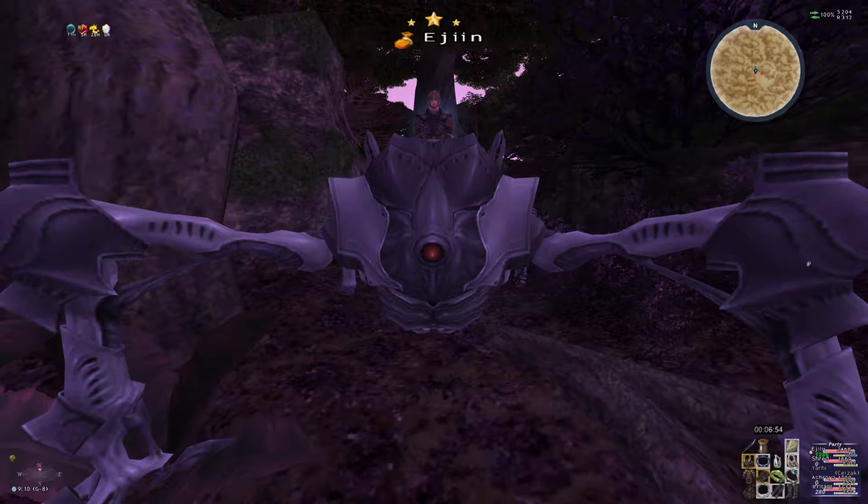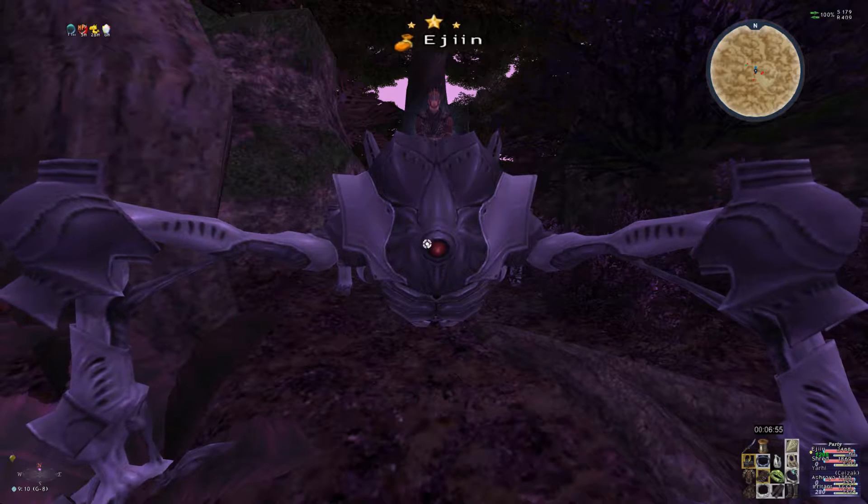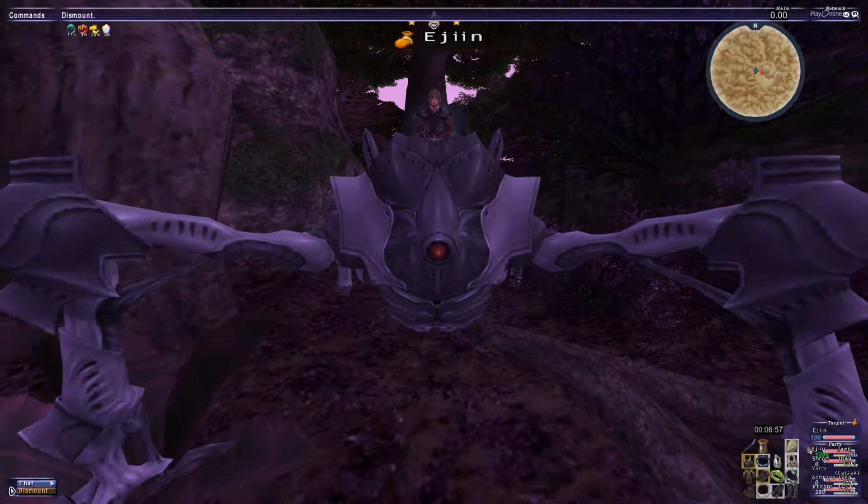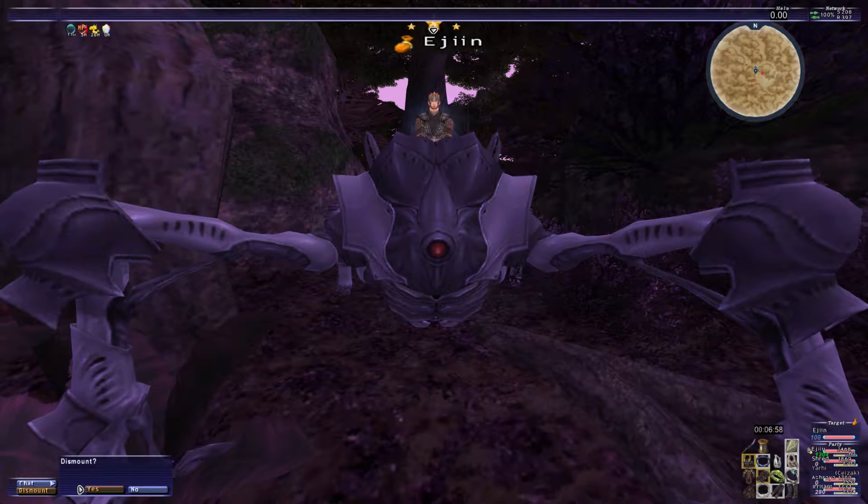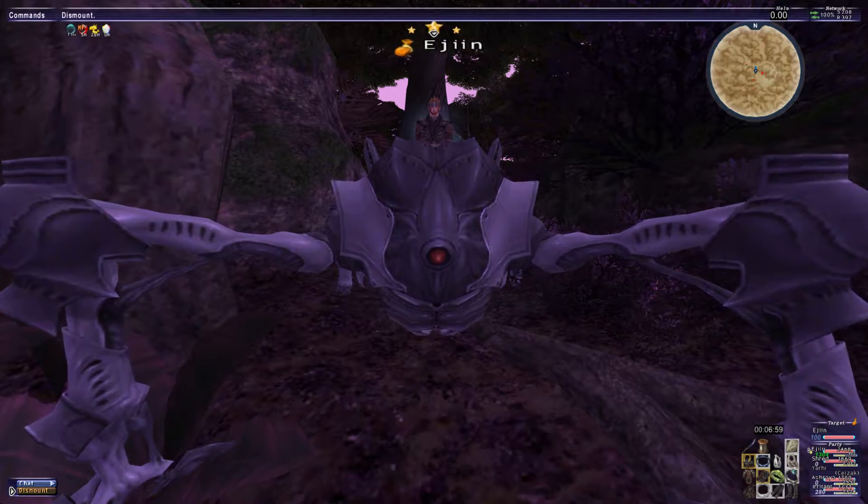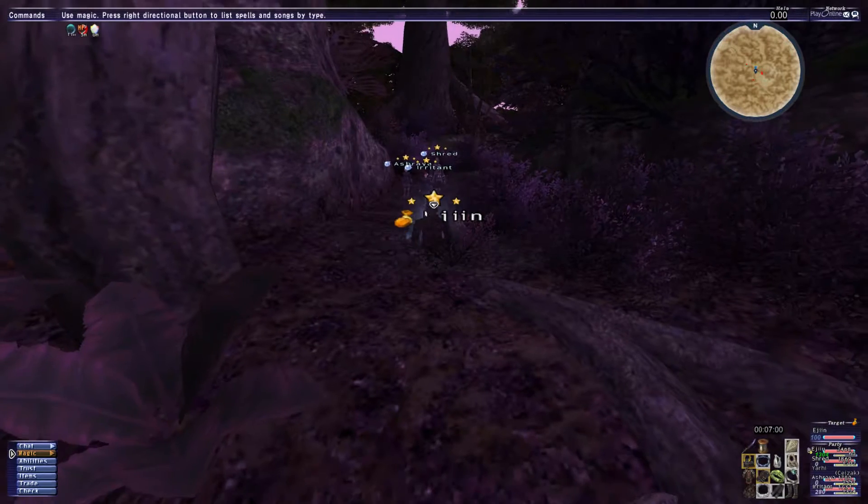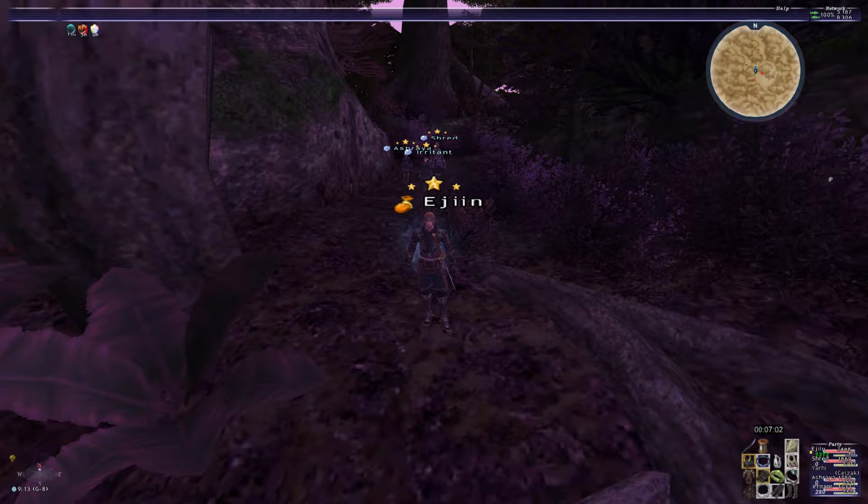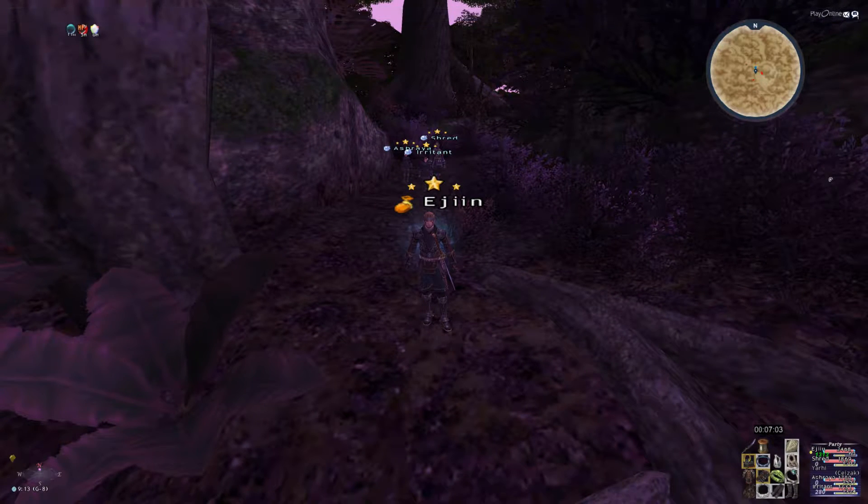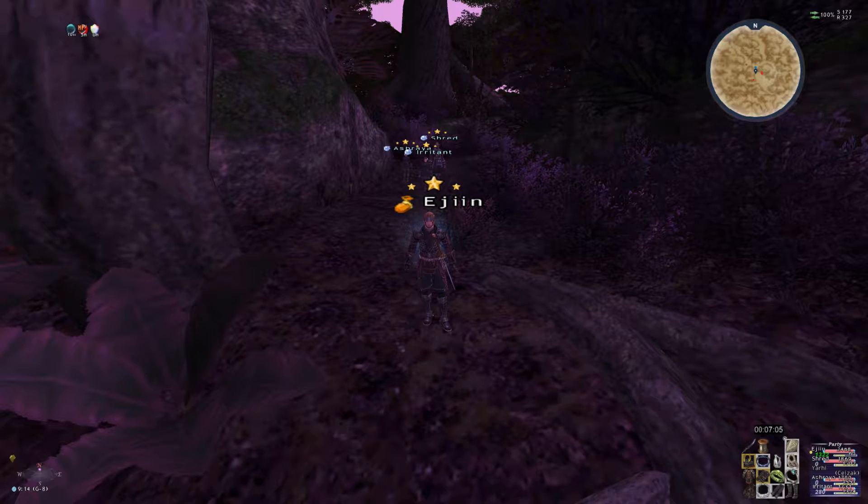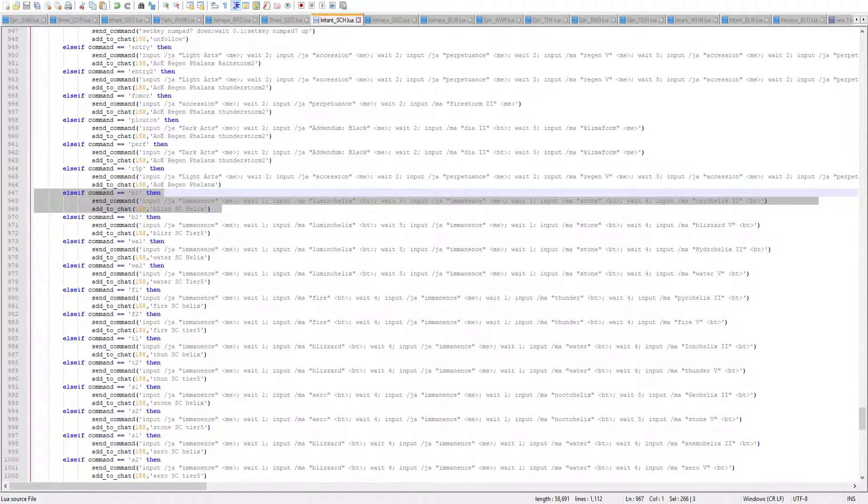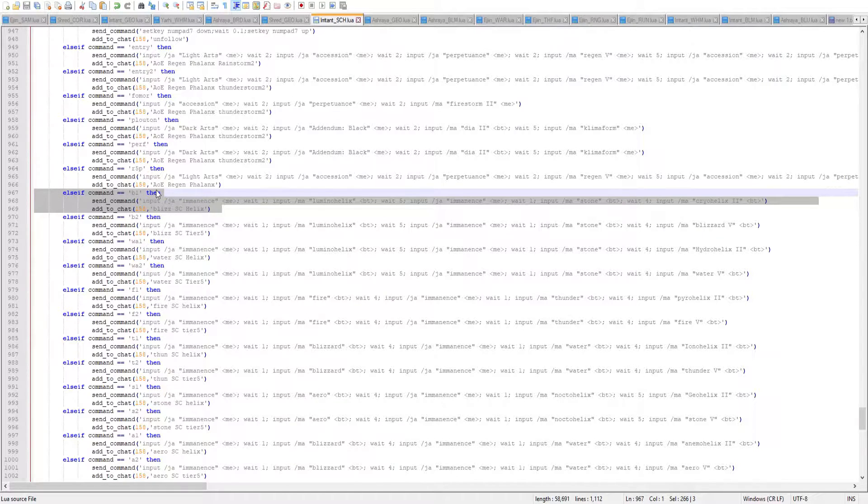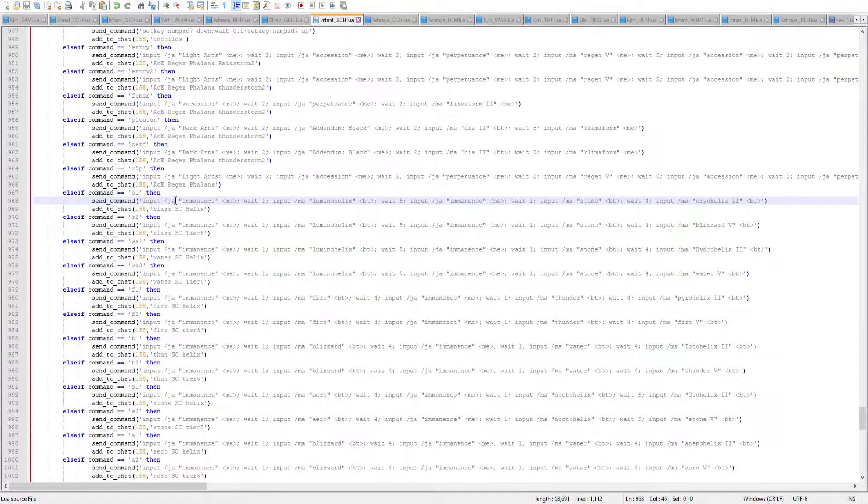To start things off, I'll be showing you guys how the Scholar skill chain works. First off, I'll be showing you the Gearswap and what the command looks like. So as you can see, it's basically just a Gearswap command, a normal Gearswap command, with a little bit of a script inside.